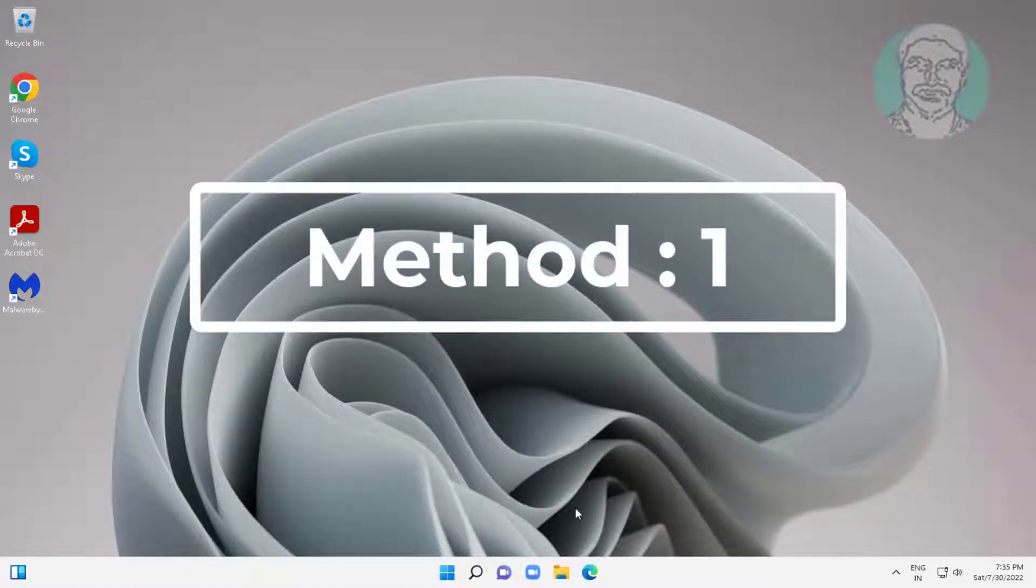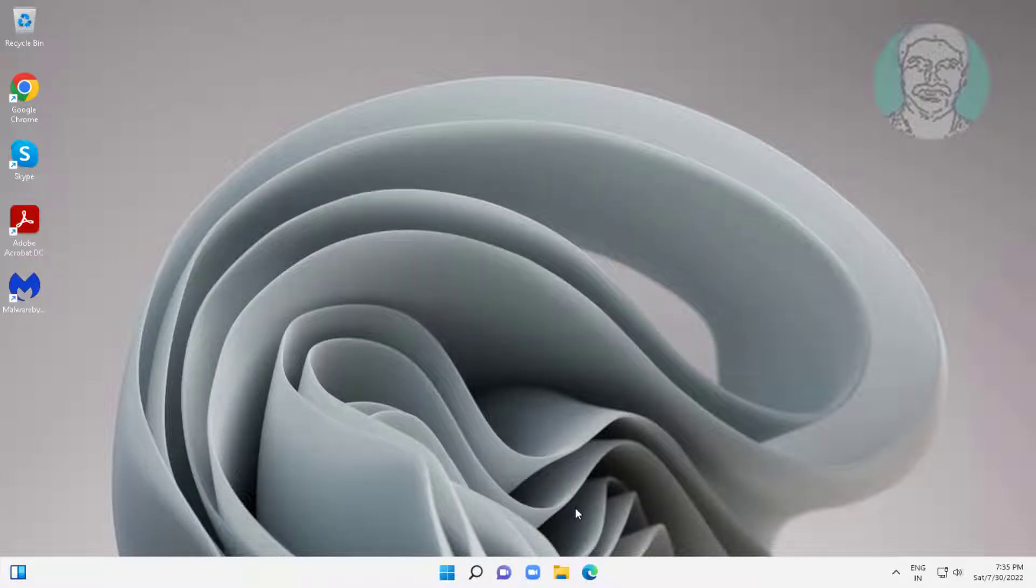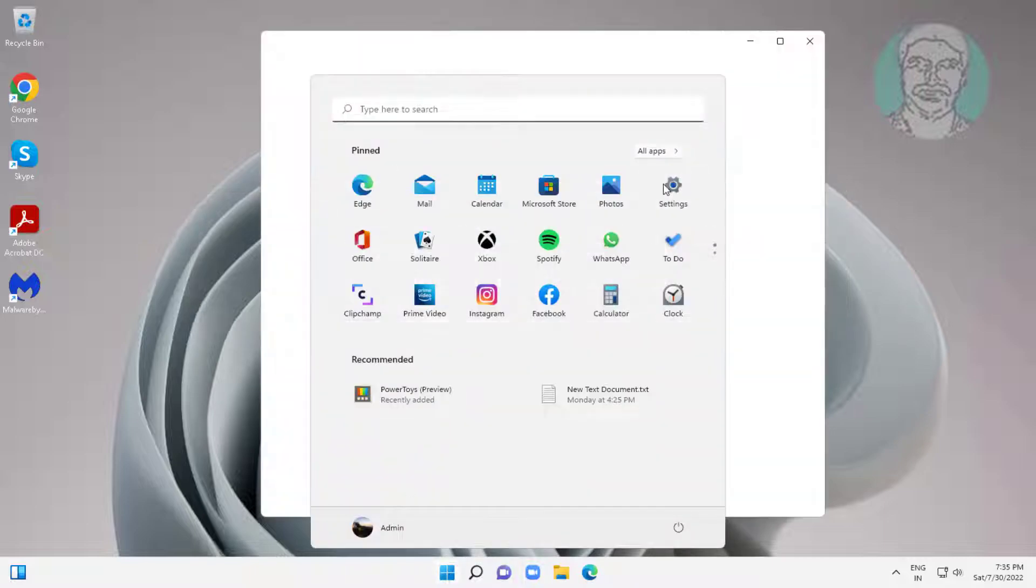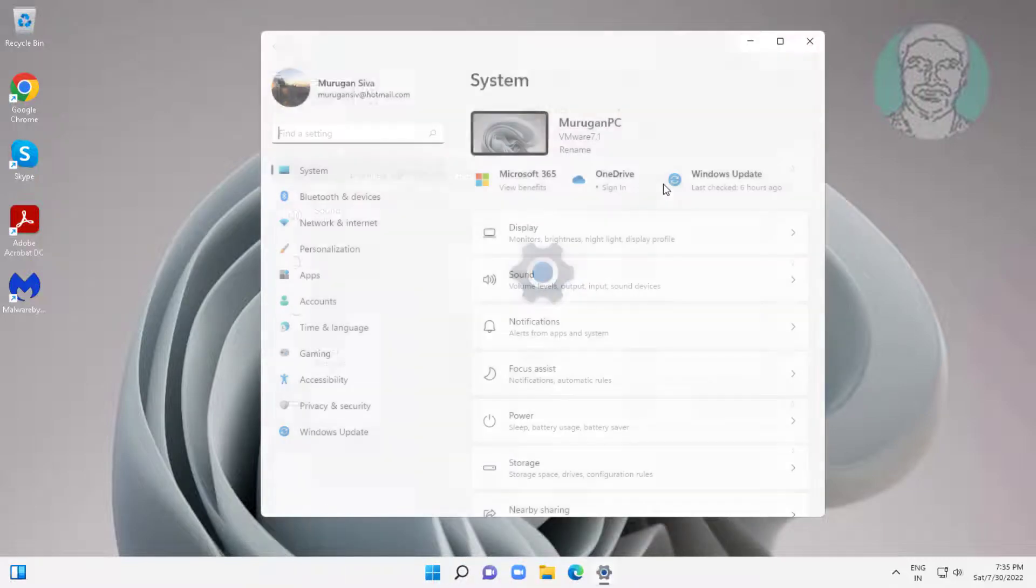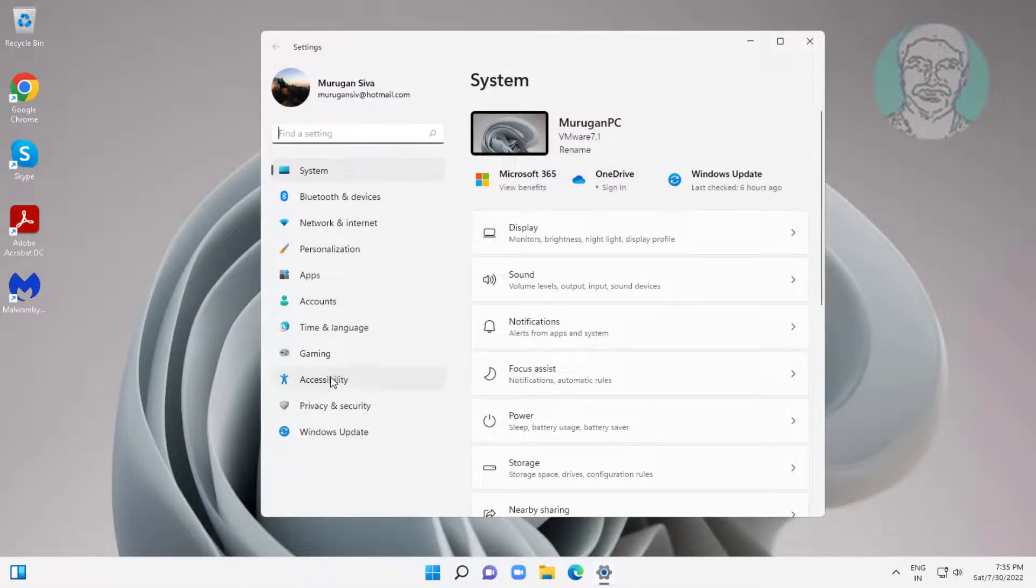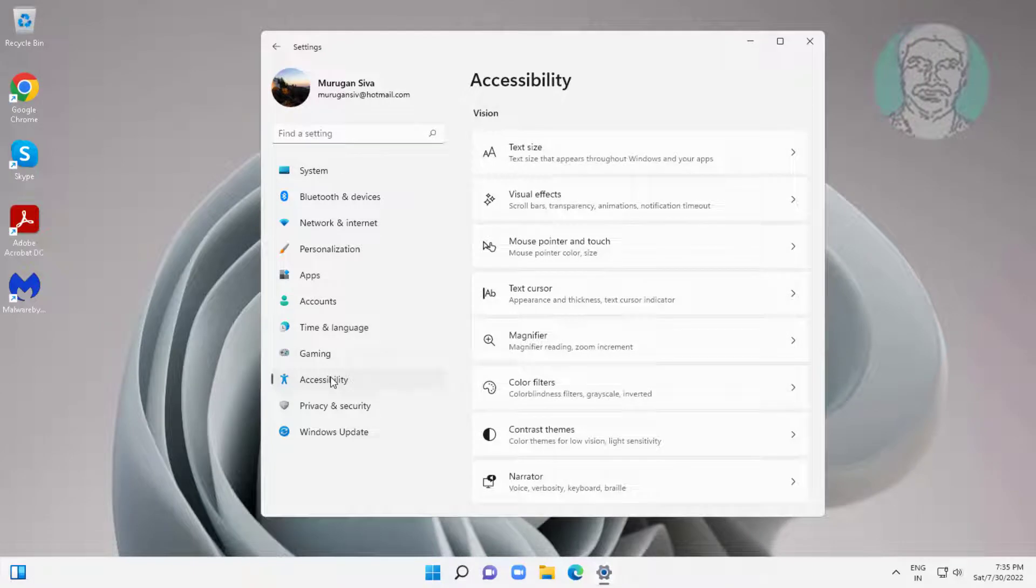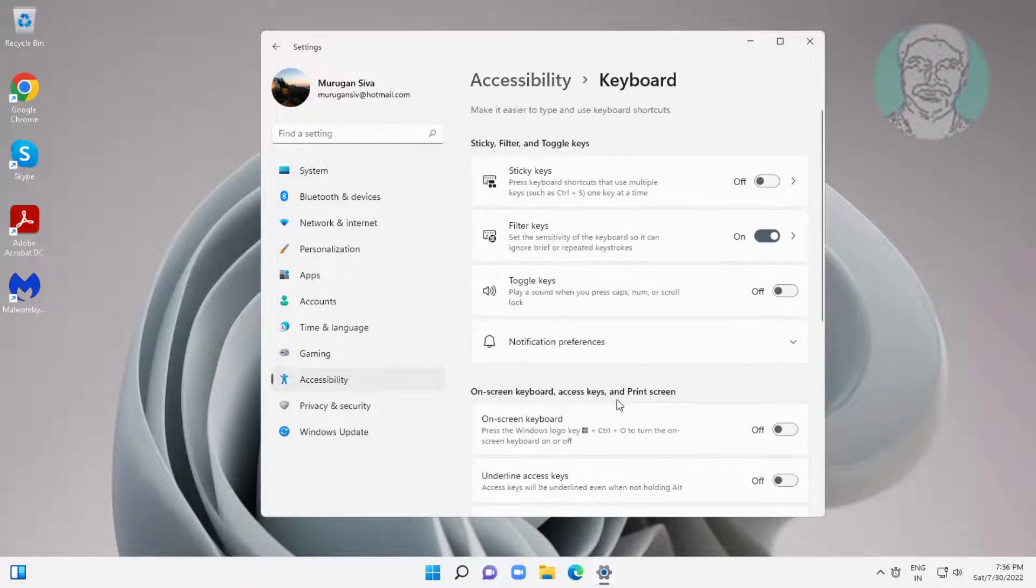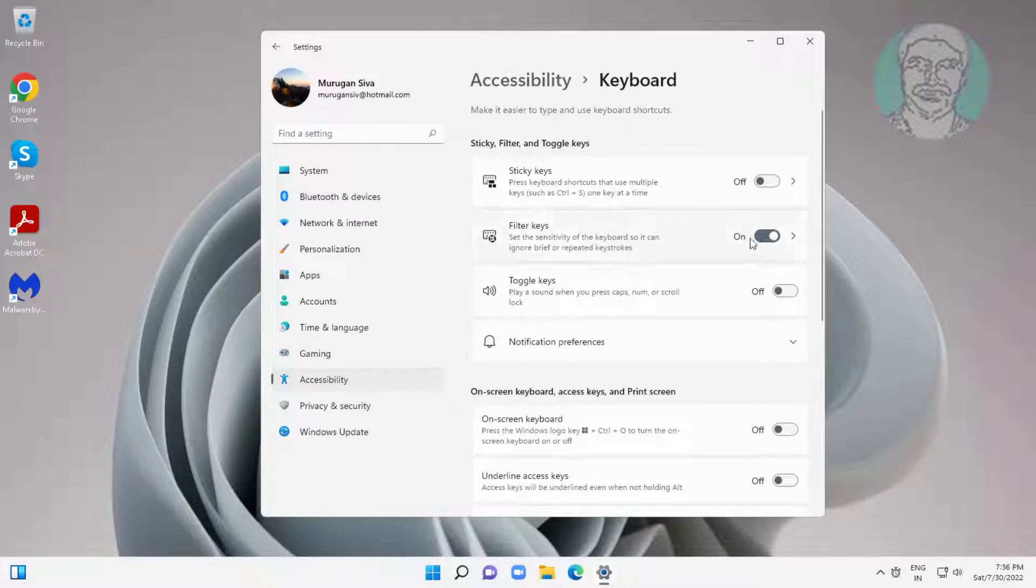First method is check USB port is working. Second method is click start, settings, click accessibility, click keyboard, turn off filter keys.